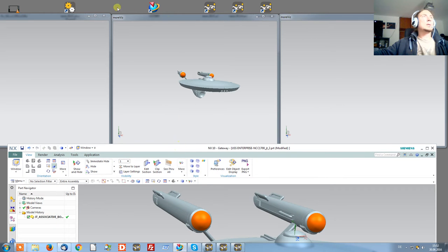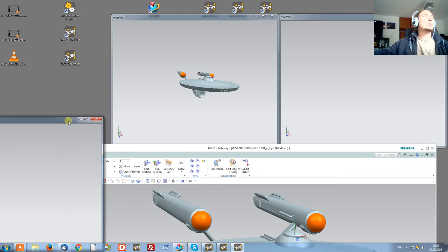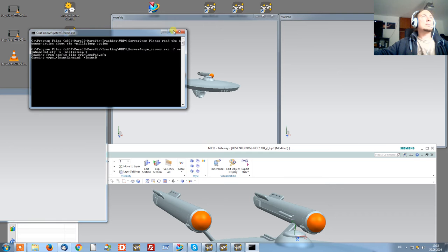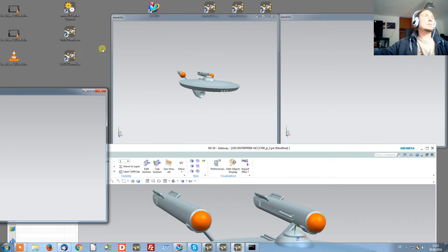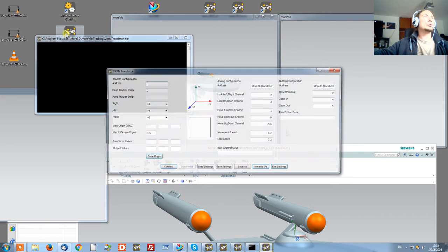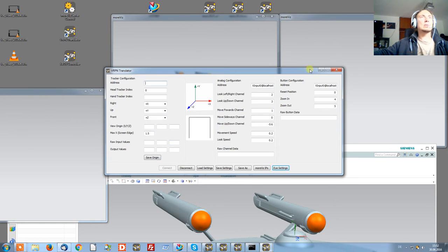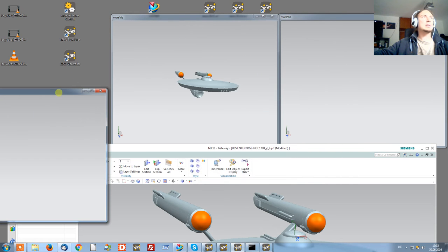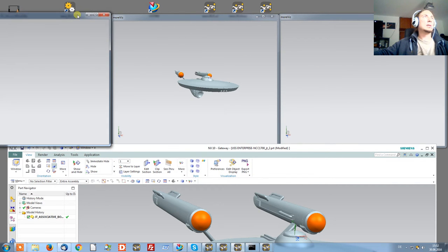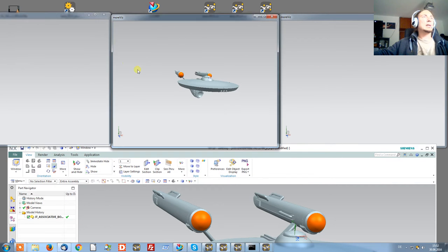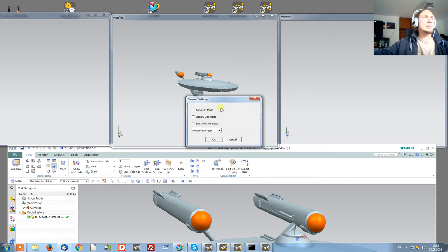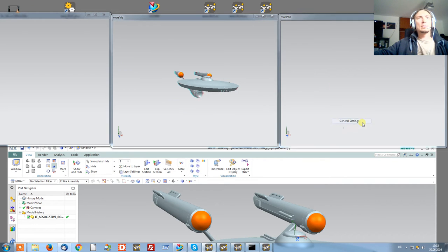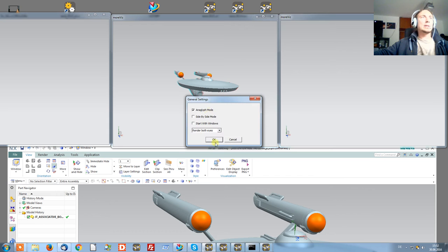Next, we can launch a VRPN server for our tracking and navigation device. Launch the VRPN translator and let it connect so our input devices and tracking will work. For demonstration purposes, I'll quickly enable the Anaglyph mode so we get at least some 3D.